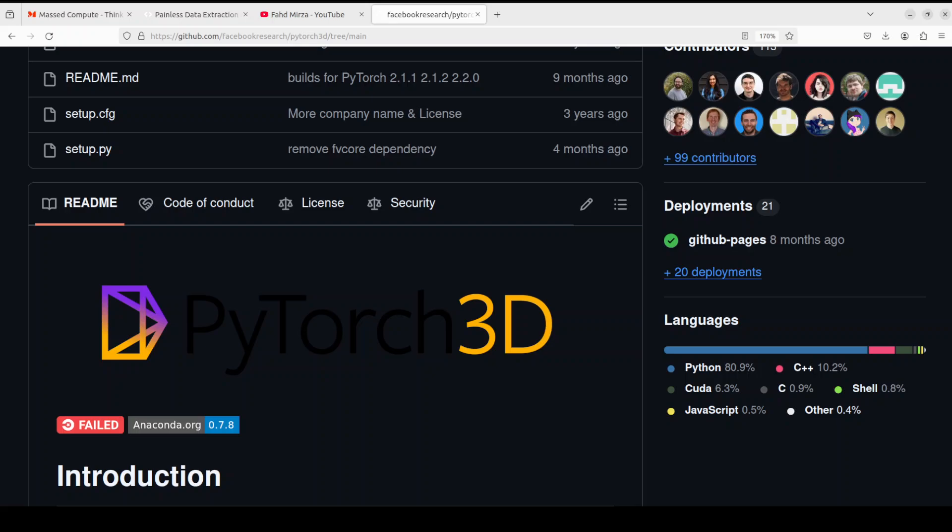It also gives us efficient operations on triangle meshes which includes sampling, loss functions, projective transformations, graph convolutions and various other things. It also provides us a very cool mesh renderer.